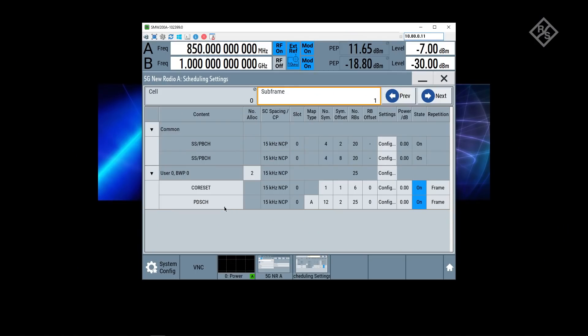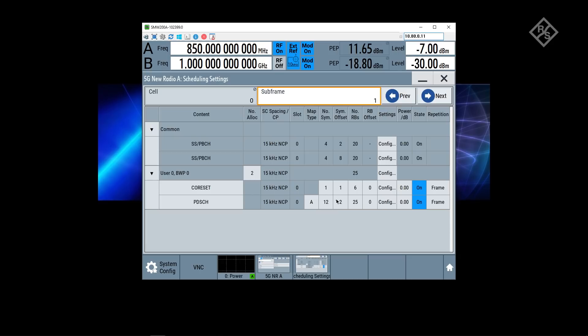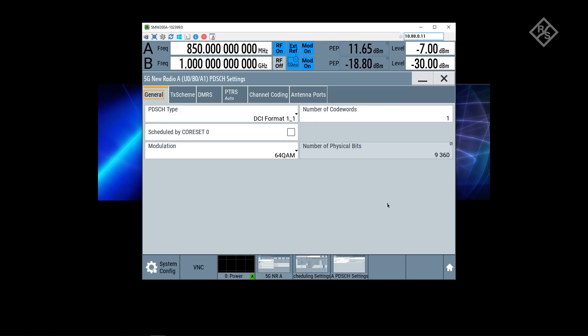Next is the data channel. Since one symbol in that subframe is still used for LTE PDCCH, one symbol is used for core set, I have 14 symbols in total. I can only occupy 12 OFDM symbols now with my NR PDSCH. I have to apply here an offset of two symbols which I do, but then I'm occupying the entire bandwidth, 5 megahertz, 25 resource blocks, and we can validate that later on on the FSW.